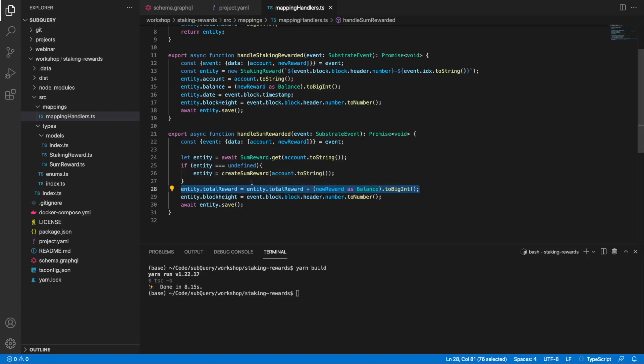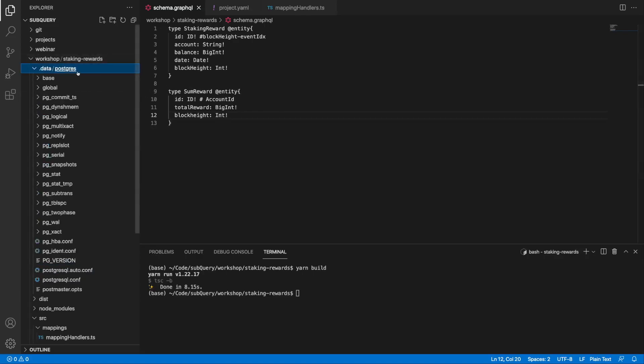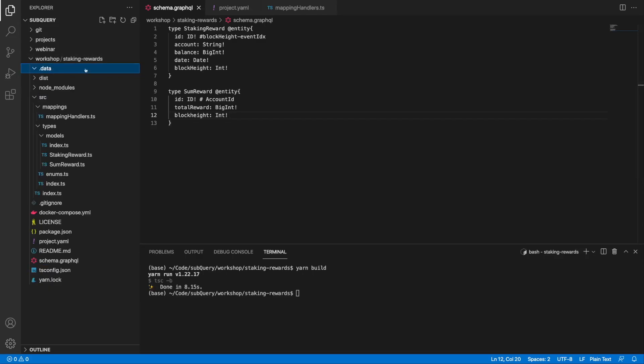Let's rebuild the project. Because we modified our schema, we need to delete our database and regenerate it. Let me delete this and then run docker compose up again.